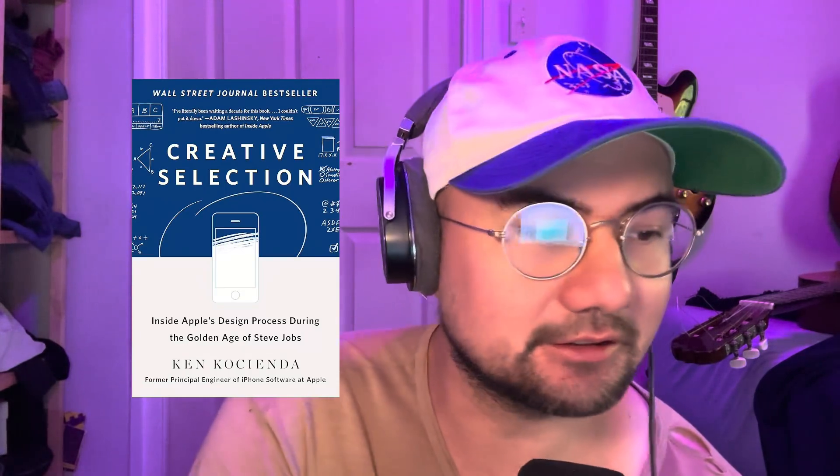I thought back to a book I read a couple years ago called Creative Selection by Ken Kosienda. Ken Kosienda was an early Apple developer who was a principal engineer of the iPhone for over 15 years and is credited with the invention of autocorrect.